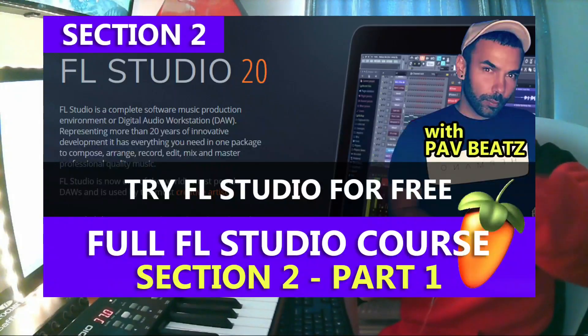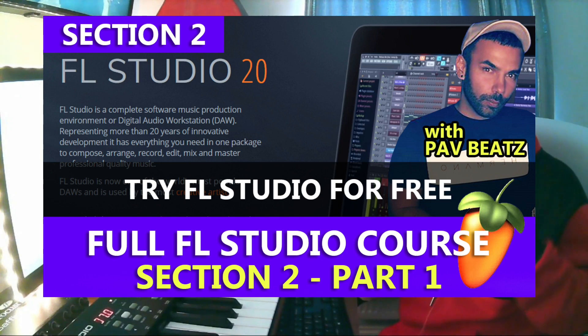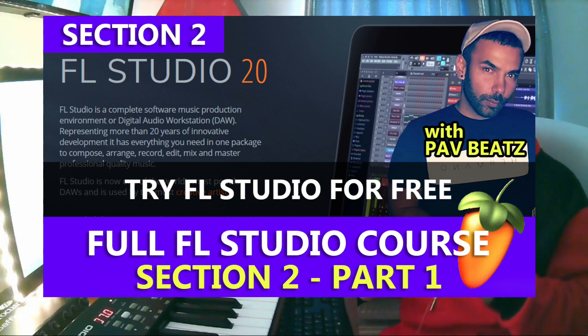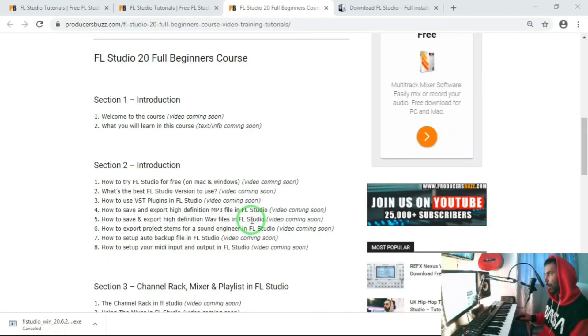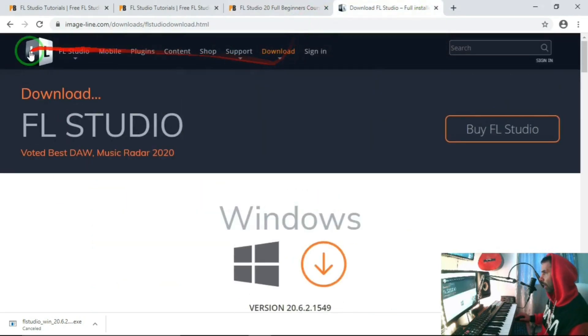Hey what's up guys, so here we are in FL Studio full beginners course, Section 2, the introduction. Part 1 of this introduction is how to try FL Studio for free. Now it's very simple. What you need to do here is once you go on the internet, you need to go to FL Studio.